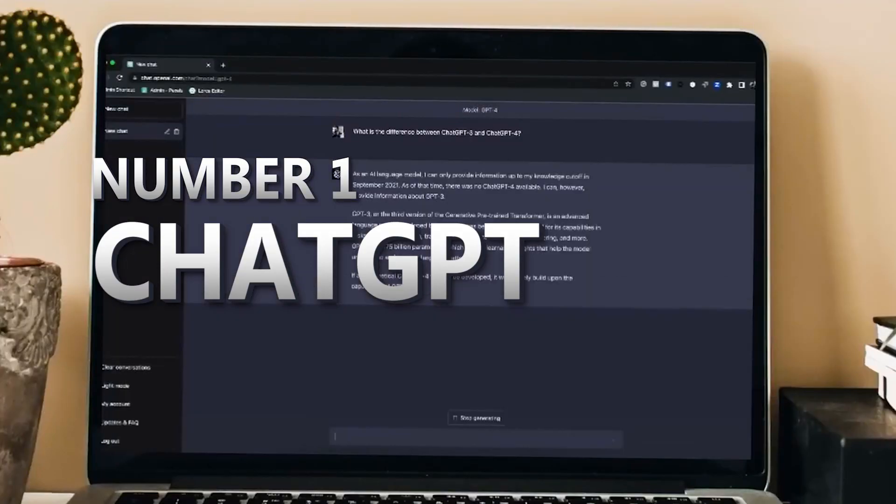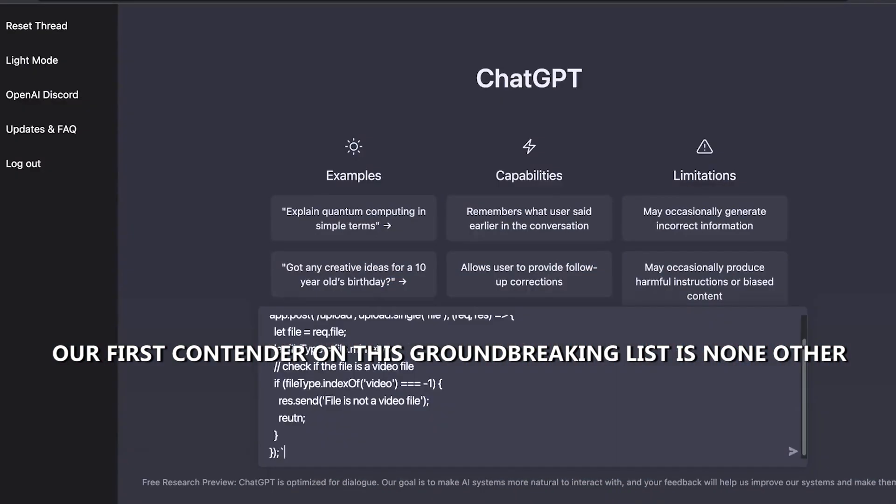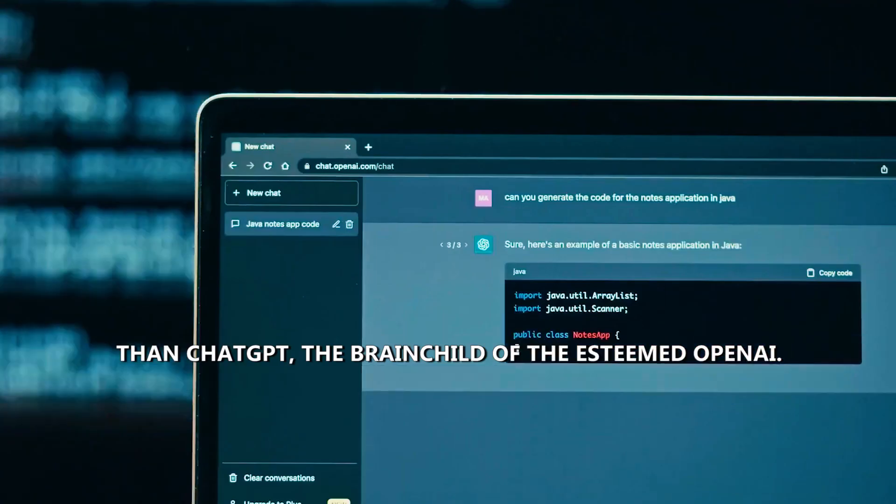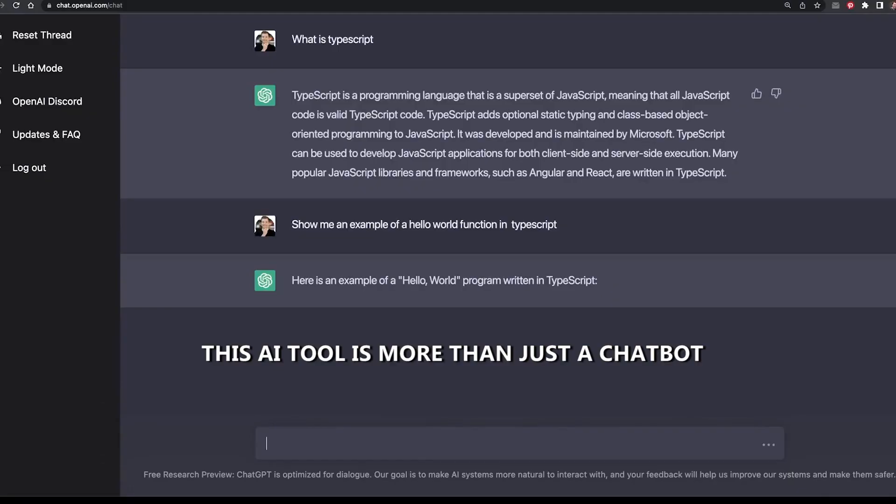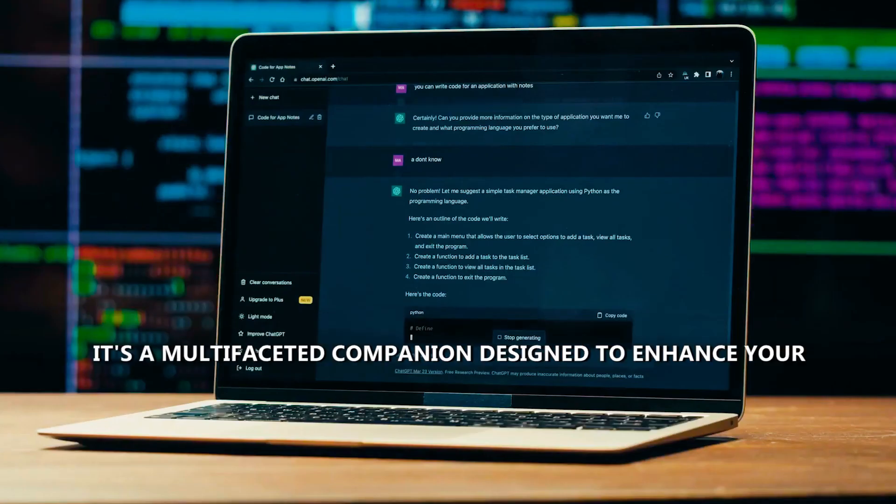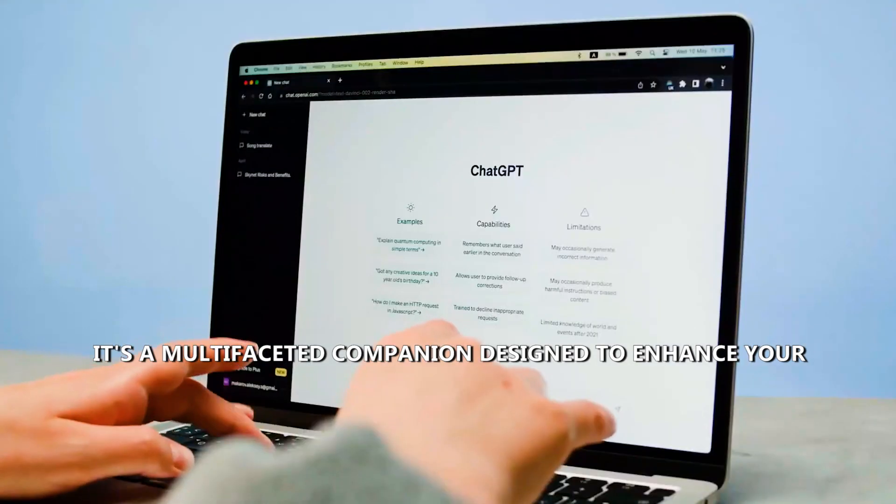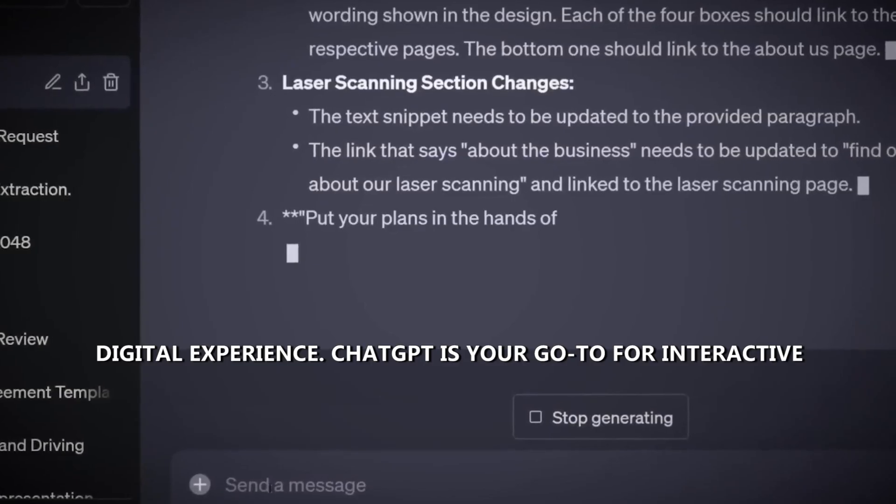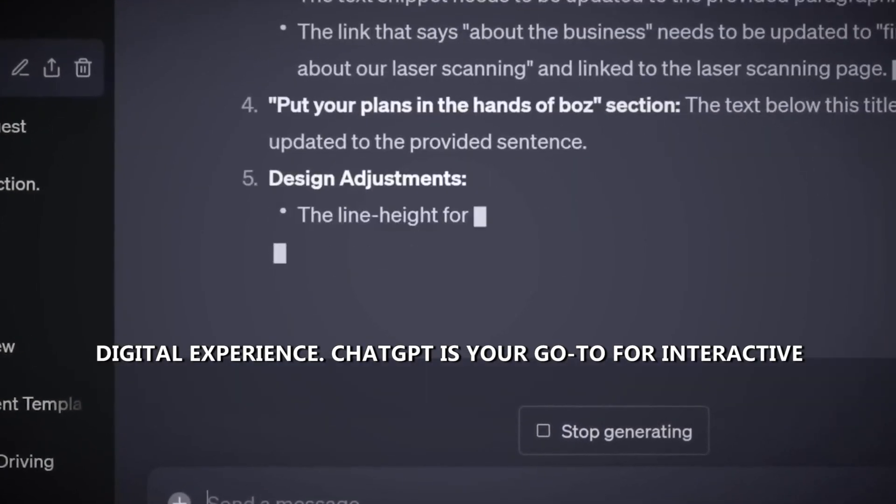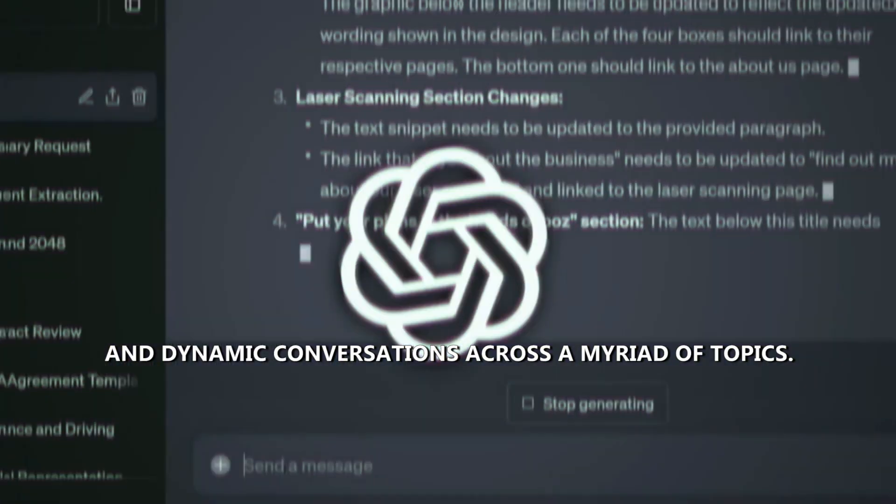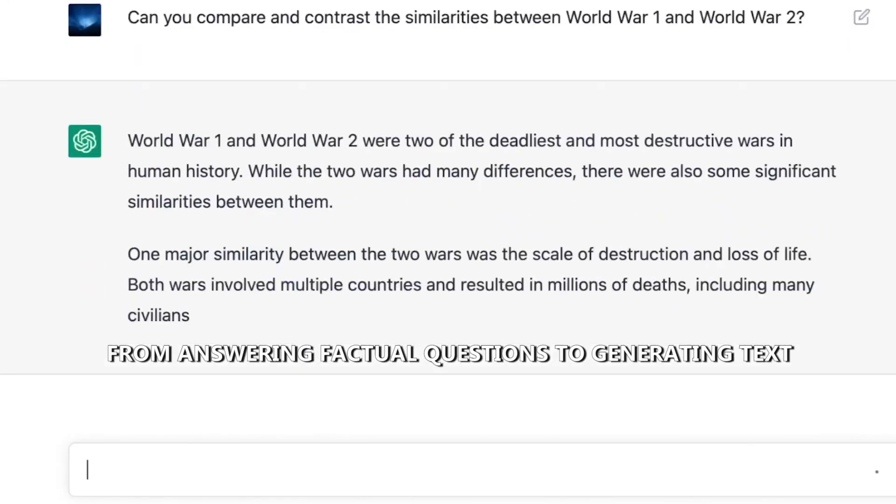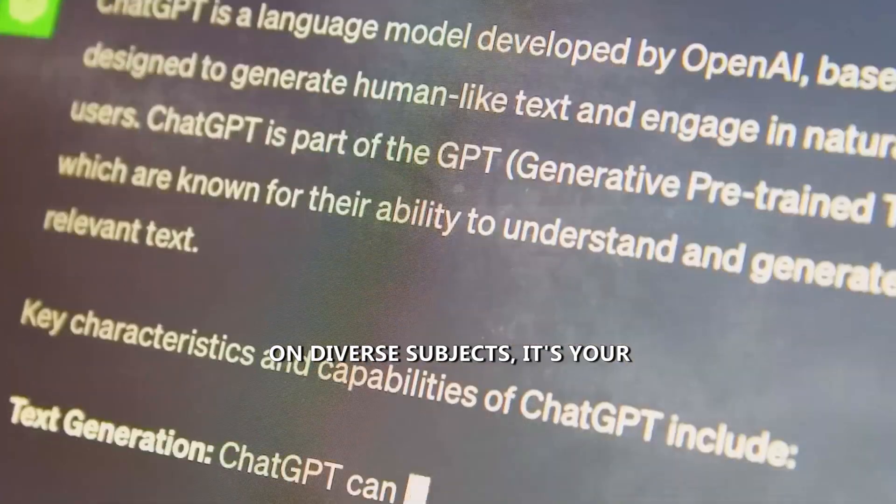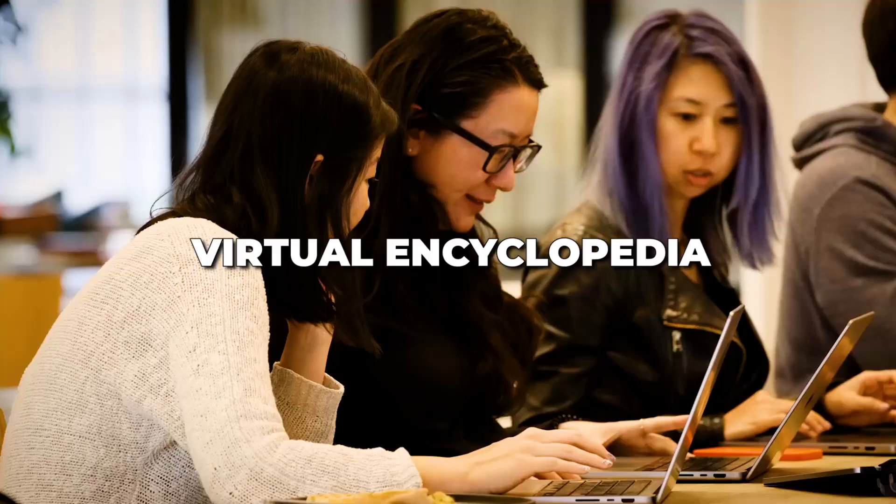ChatGPT. Our first contender on this groundbreaking list is none other than ChatGPT, the brainchild of the esteemed OpenAI. This AI tool is more than just a chatbot. It's a multifaceted companion designed to enhance your digital experience. ChatGPT is your go-to for interactive and dynamic conversations across a myriad of topics. From answering factual questions to generating text on diverse subjects, it's your virtual encyclopedia.